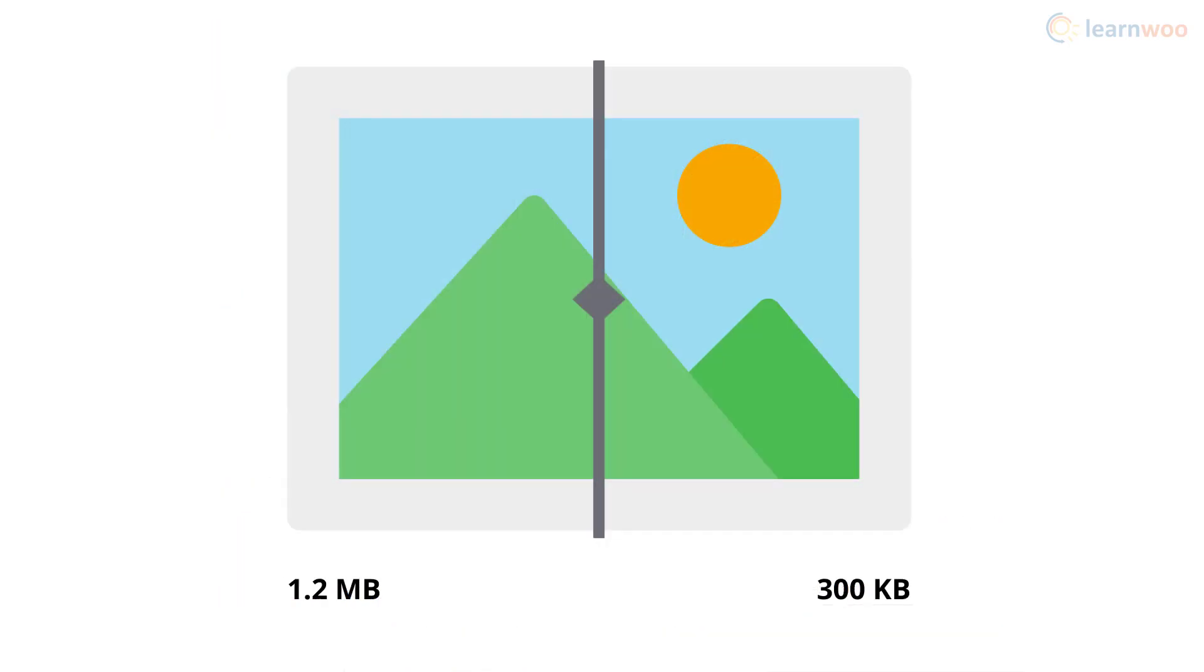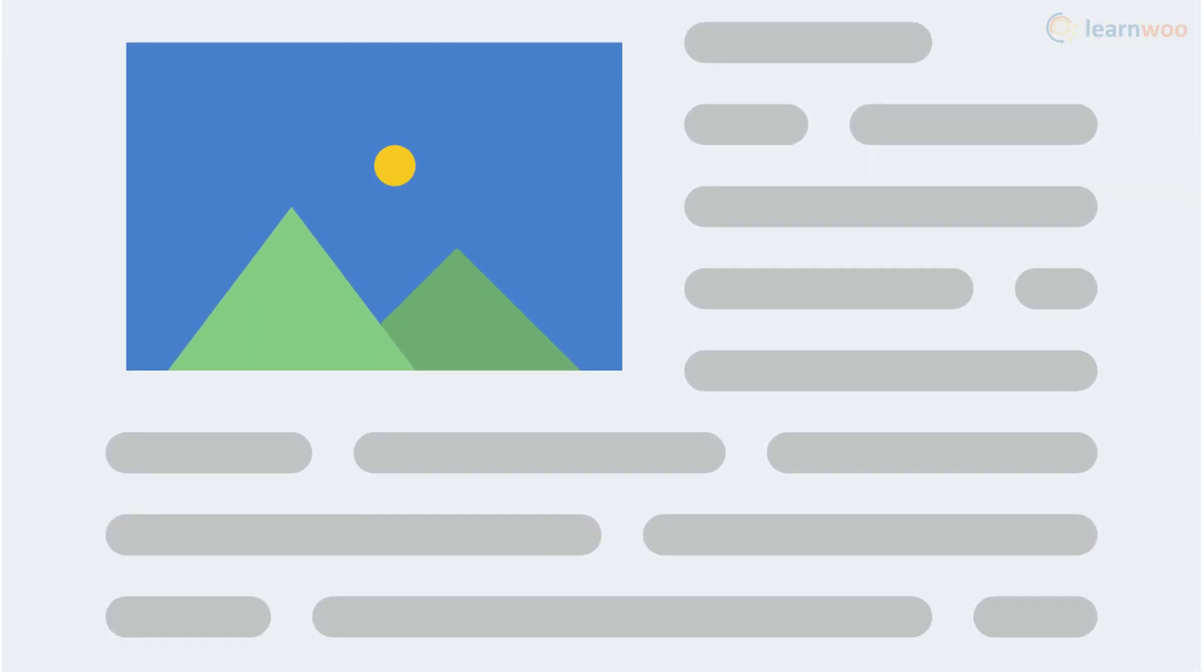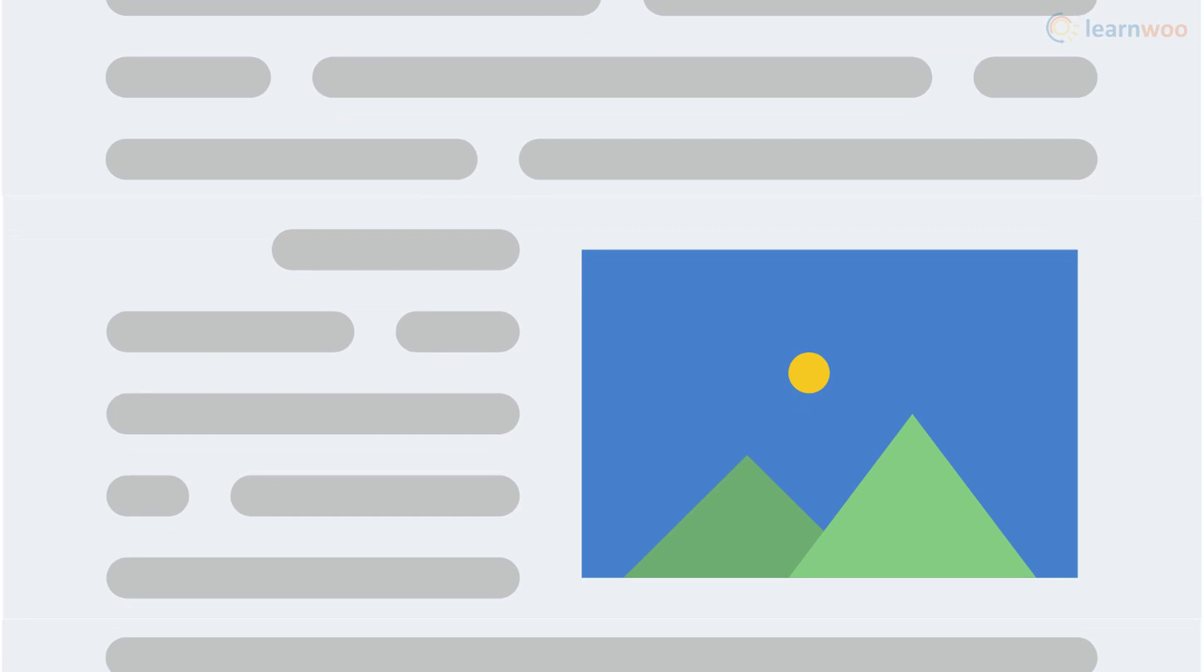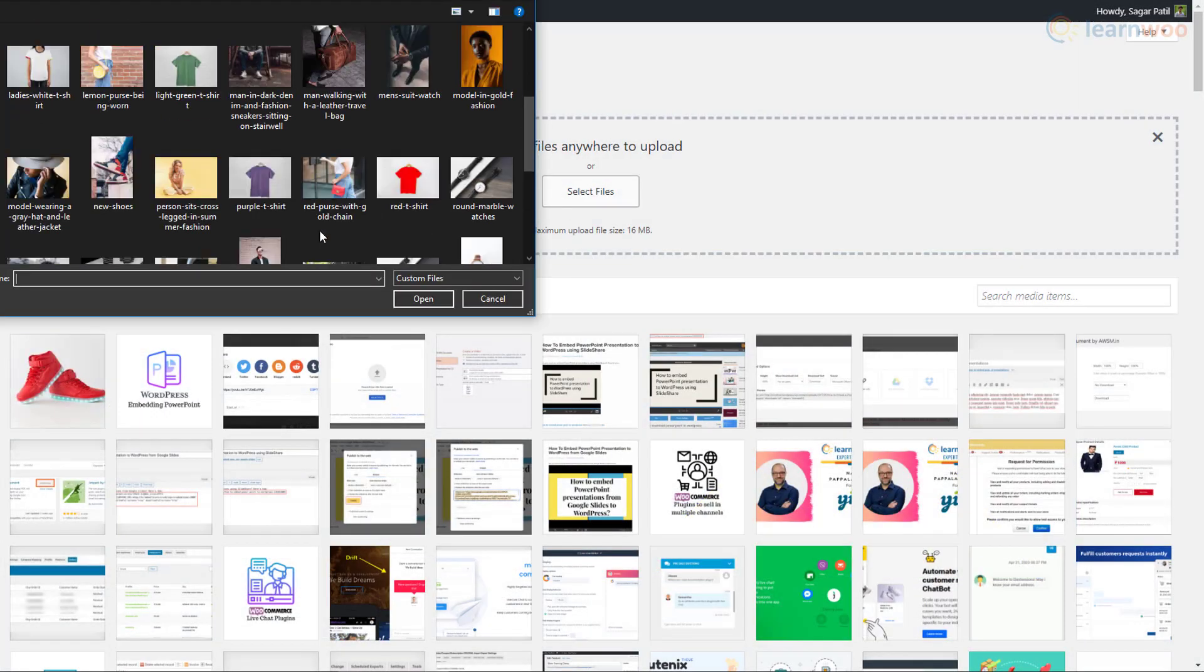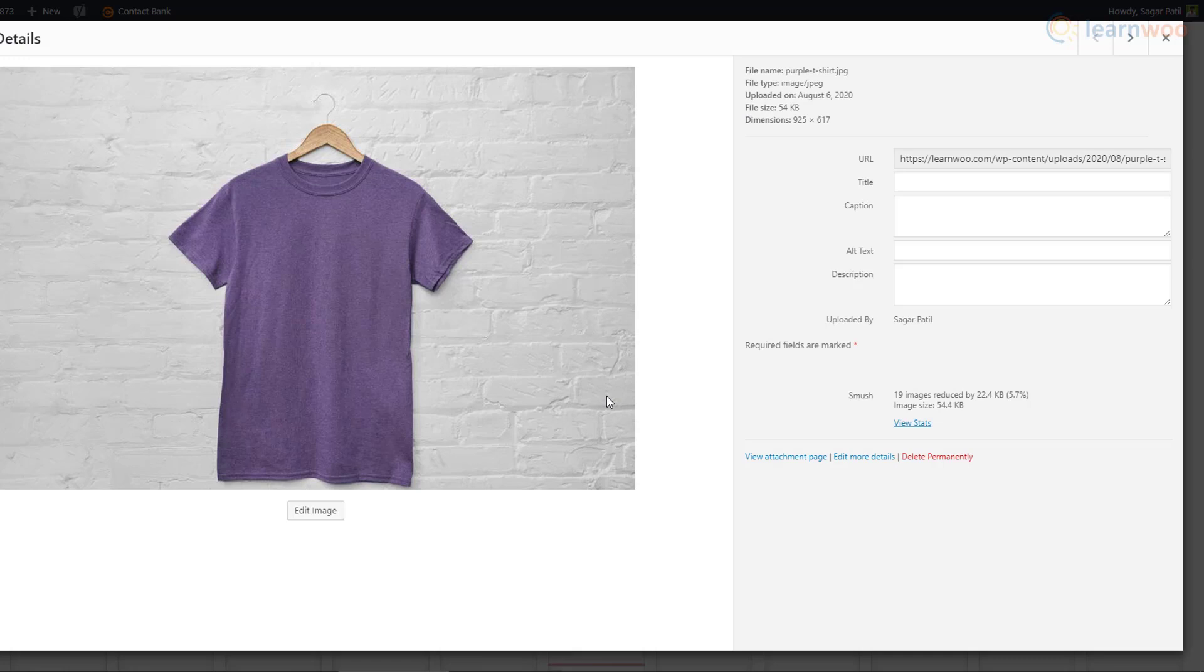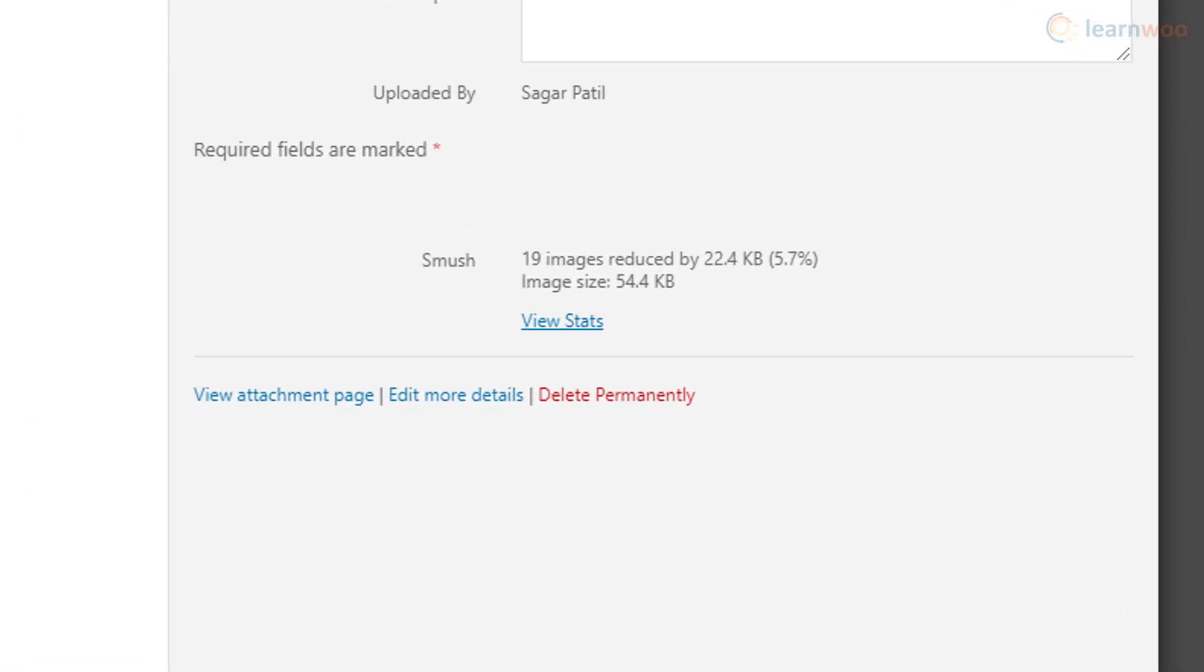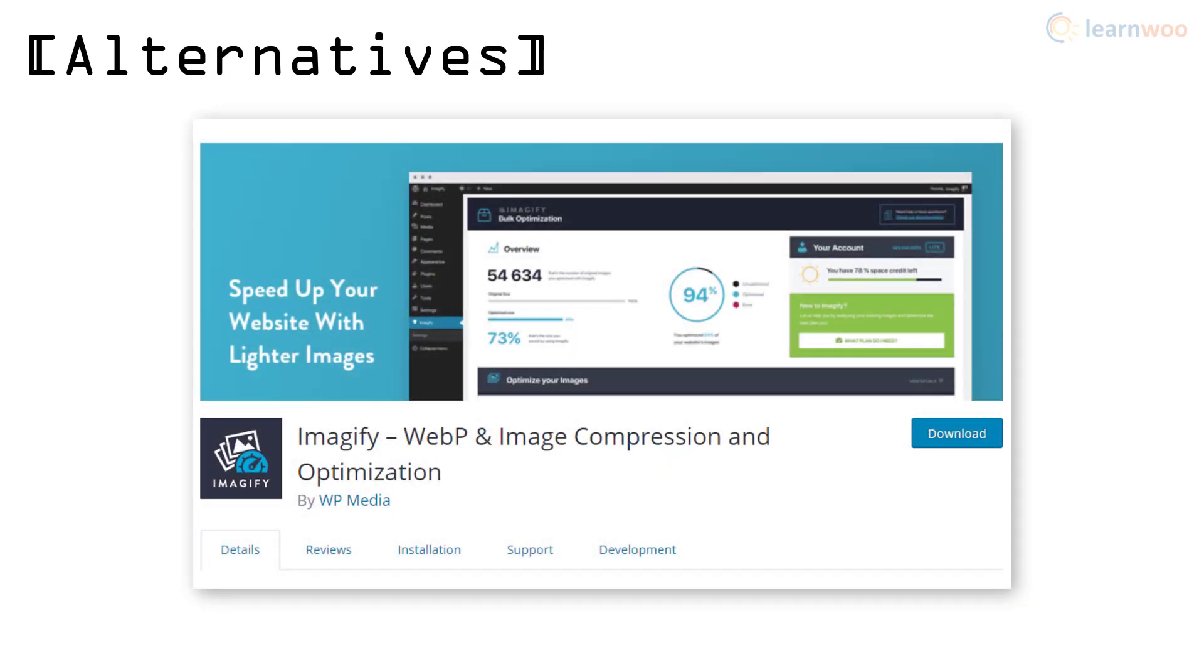You can use lossless compression to compress images without affecting image quality. You can lazy load images so that images are only loaded when they're about to come on screen. Smush's another convenient feature is automated optimization, so once you've set it up, Smush will automatically optimize every new image you upload in the background. Imagify is also another image optimization plugin that works just as well.